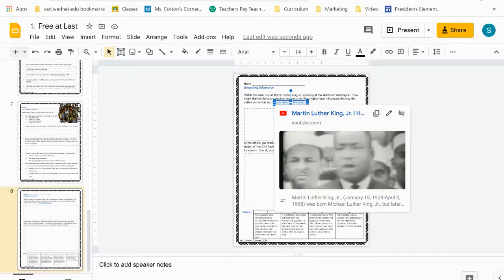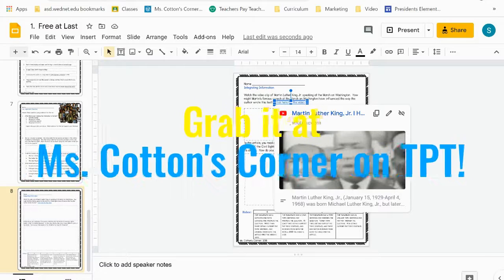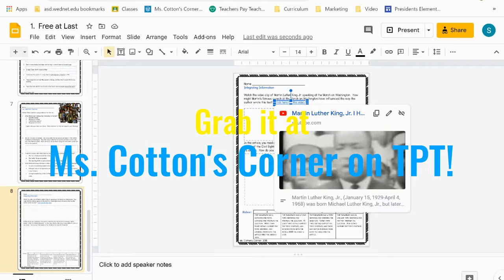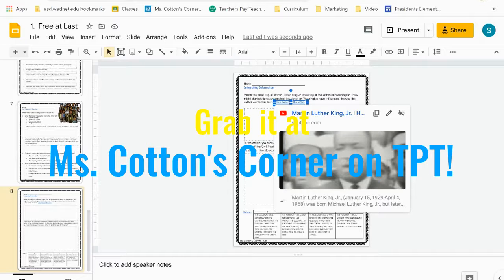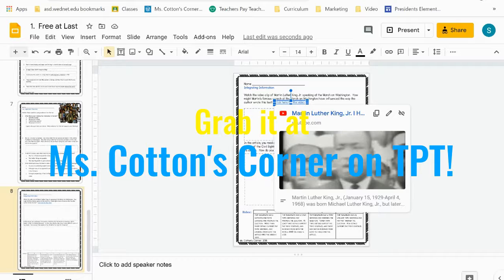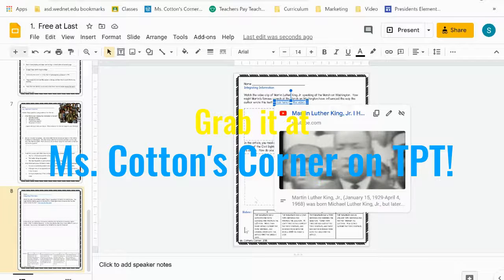So thank you very much for taking a look at this resource. I hope it helps you and your kids. I hope you find it easy to use and I hope they find it engaging and learn a lot.